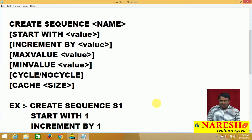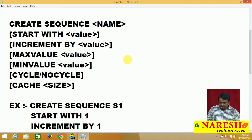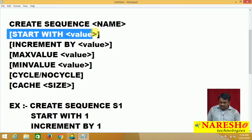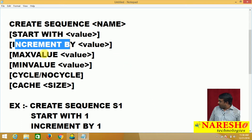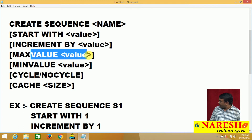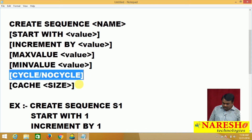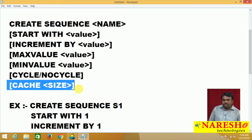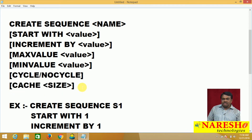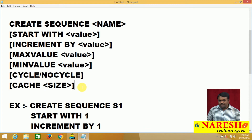The basic syntax of sequence creation is like this. The sequence is created with some parameters: one is START WITH, another one INCREMENT BY, another one MAXVALUE, another one MINVALUE, CYCLE or NO CYCLE, and CACHE size. The sequence is created with these parameters.